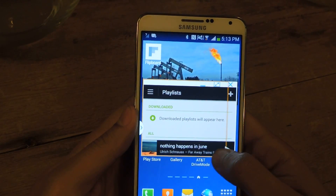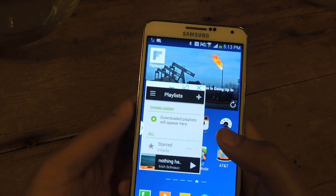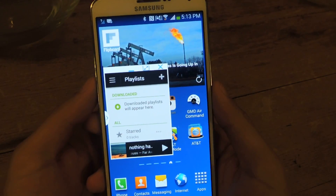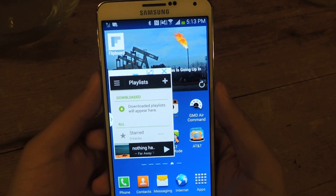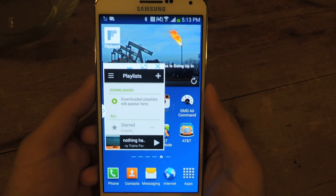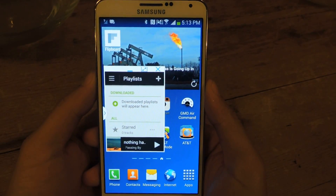You can change the size of it, you can close it, you can maximize it, and all that. All right, well, thanks guys. That's it. Don't forget to like, comment, subscribe, and check out the full tutorial over at Galaxy Note 3 SoftModder.